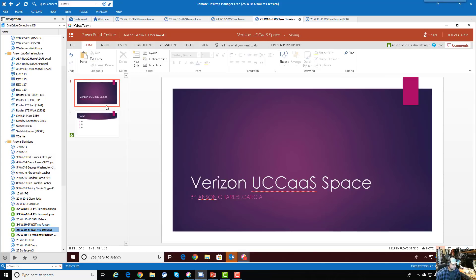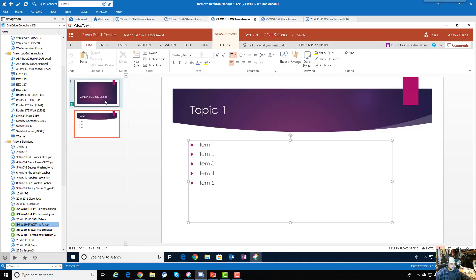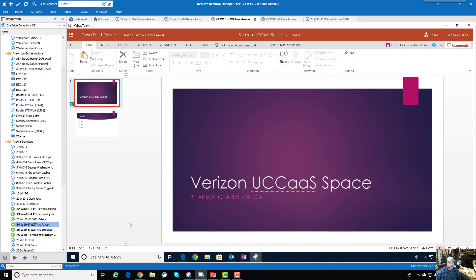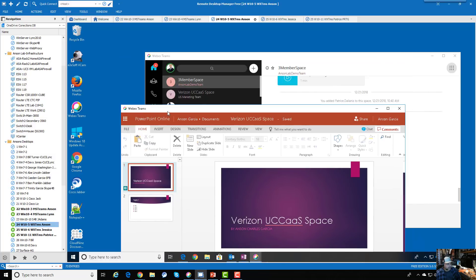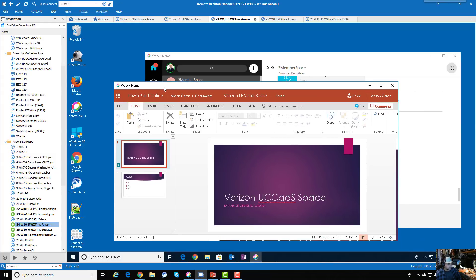Jessica adds a middle name, we go back to Anson, and we can see that change — the co-editing and co-authoring is working inside WebEx Teams. I want to emphasize this is inside Teams — the app brings up a dialogue, I'm not launching an external web browser. This is really powerful. Now you have all that enterprise content management power — co-authoring, version control, all the widgets and knobs for data privacy and data governance.